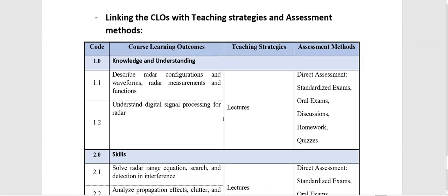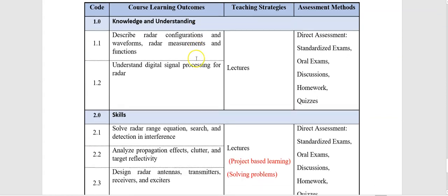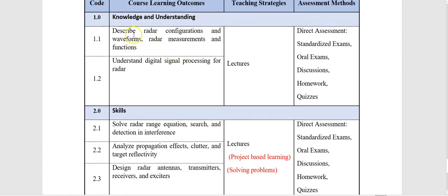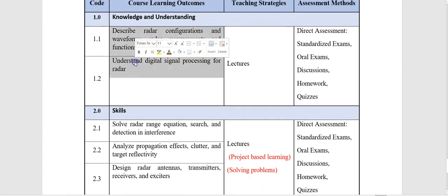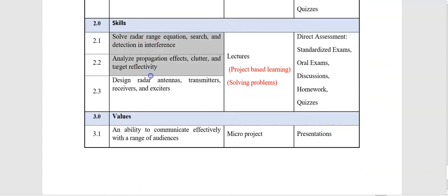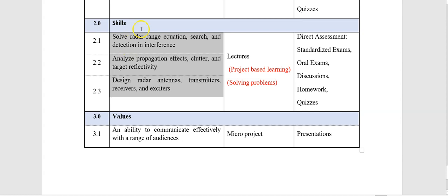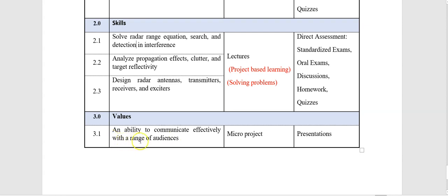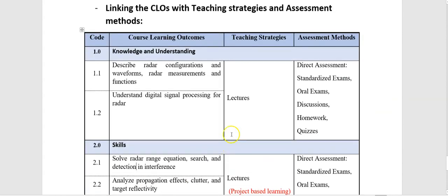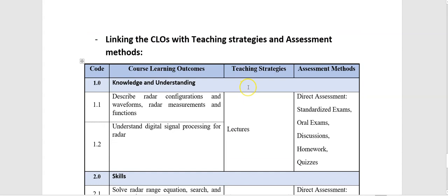Now the last step is to link your course learning outcomes with teaching strategies and assessment methods. We have two learning outcomes as knowledge and understanding. We have three learning outcomes as skills: one of them about solving problems and two about design. And the last one is a soft learning outcome about the ability to communicate effectively with a range of audiences. To choose the appropriated strategies,